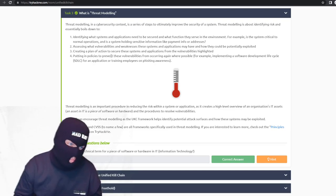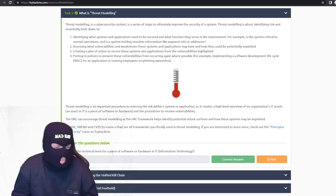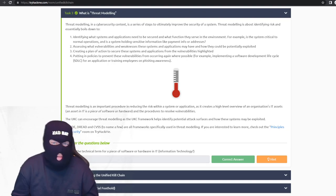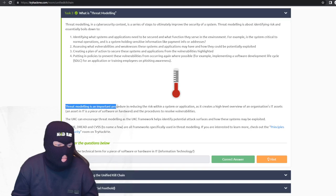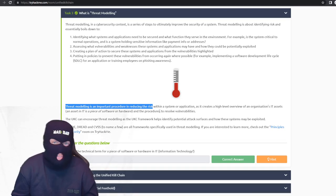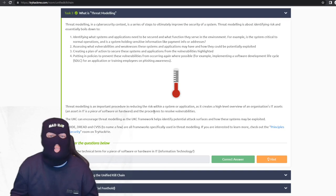A technical term for a piece of software or hardware in IT is an asset. Assets should be well known — it's stuff that has value in your business. Threat modeling is an important procedure in reducing risk. Risk is kind of our whole point of being — we're here to reduce risk for a company because you're never going to drop your risk to zero. As my boss would put it: it's not if you get compromised, it's when you get compromised. So what happens when you get compromised — can you stop it?